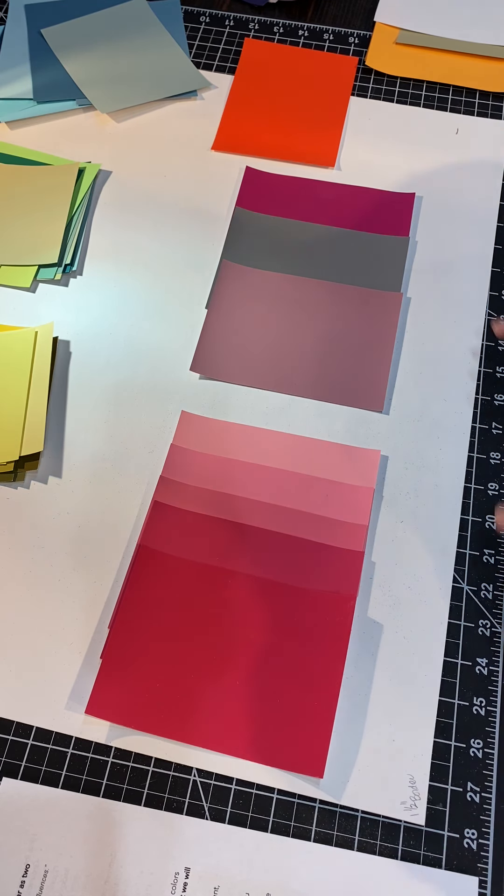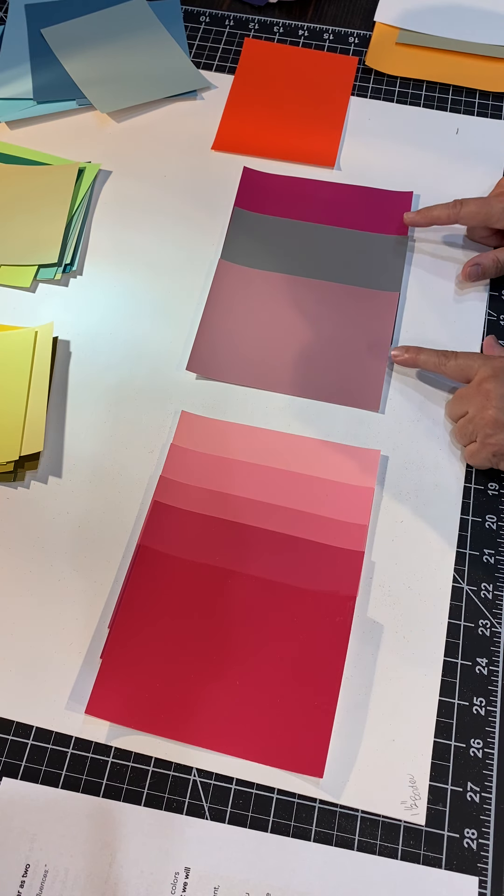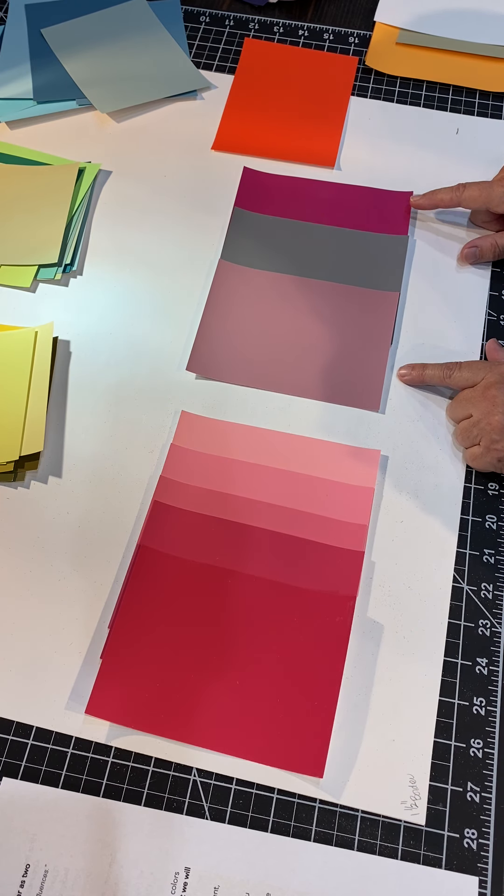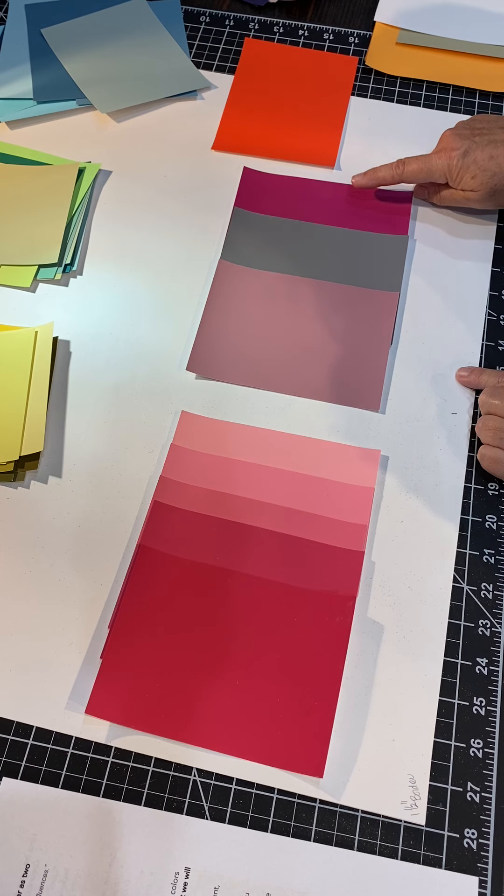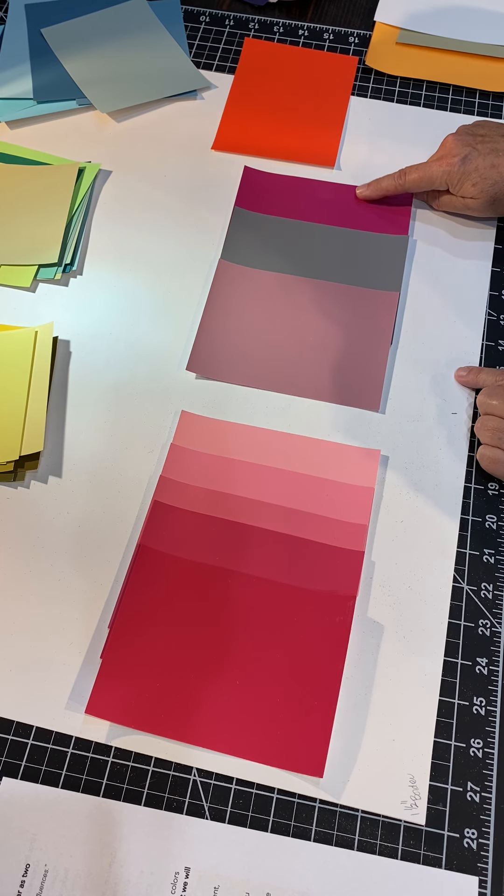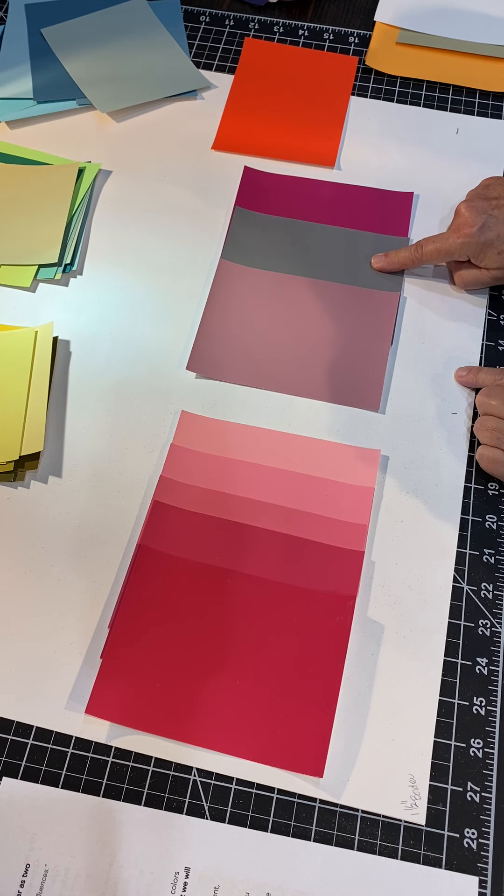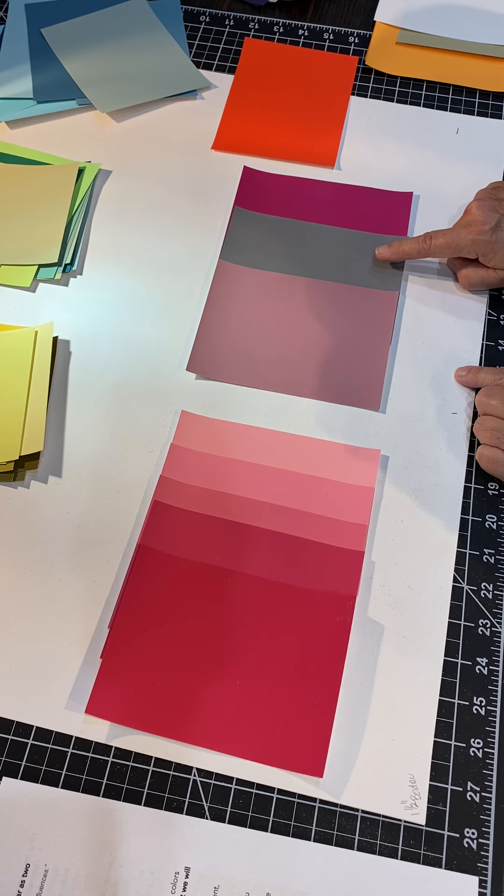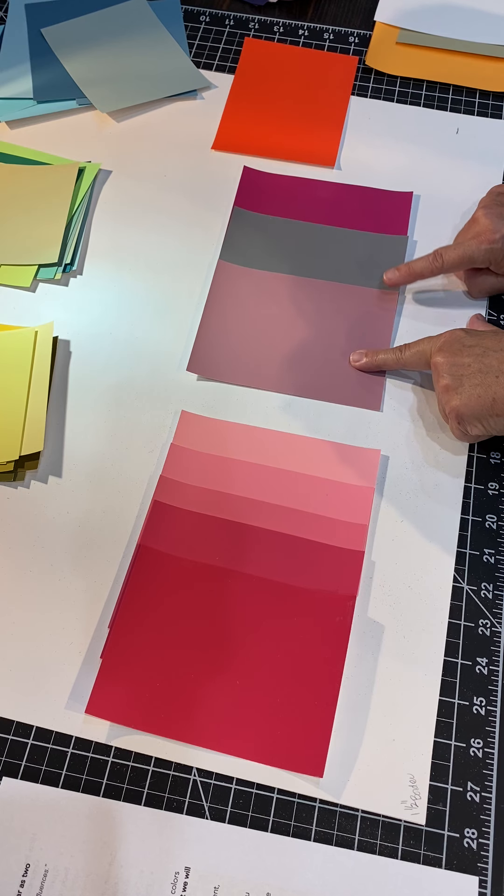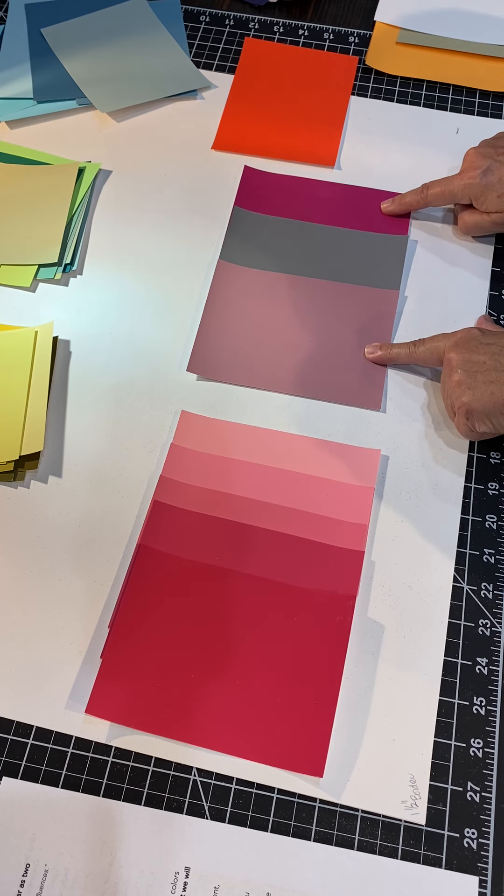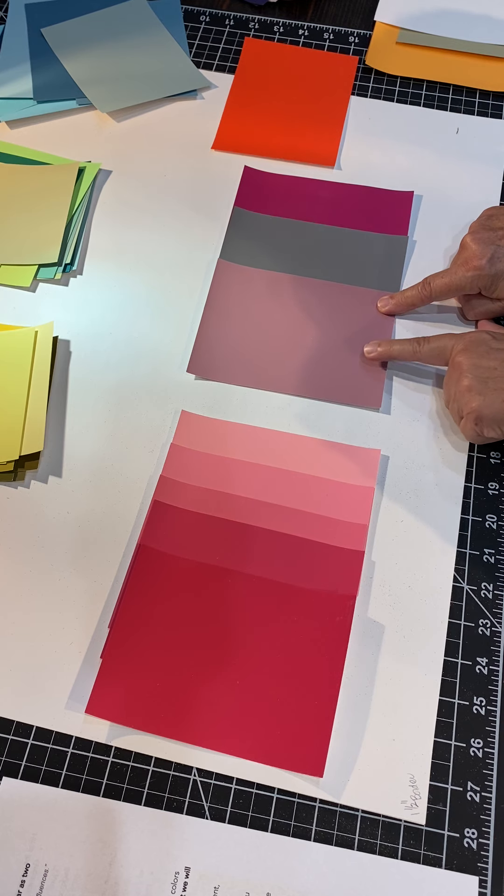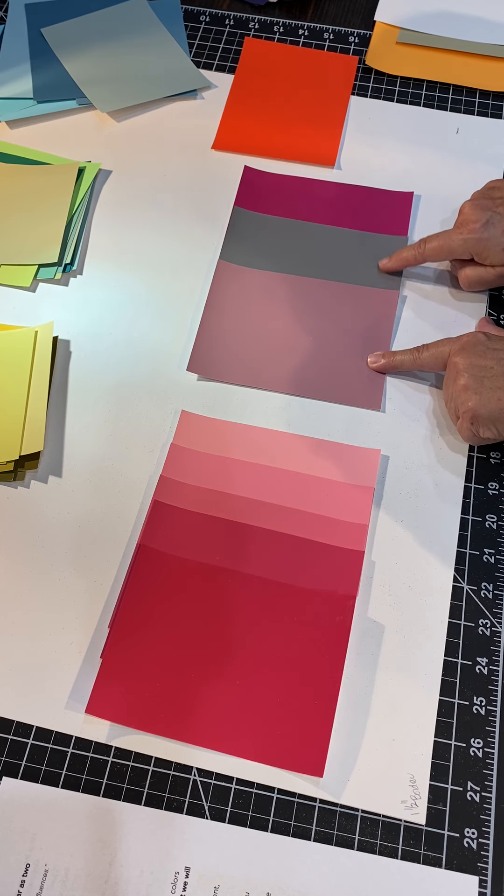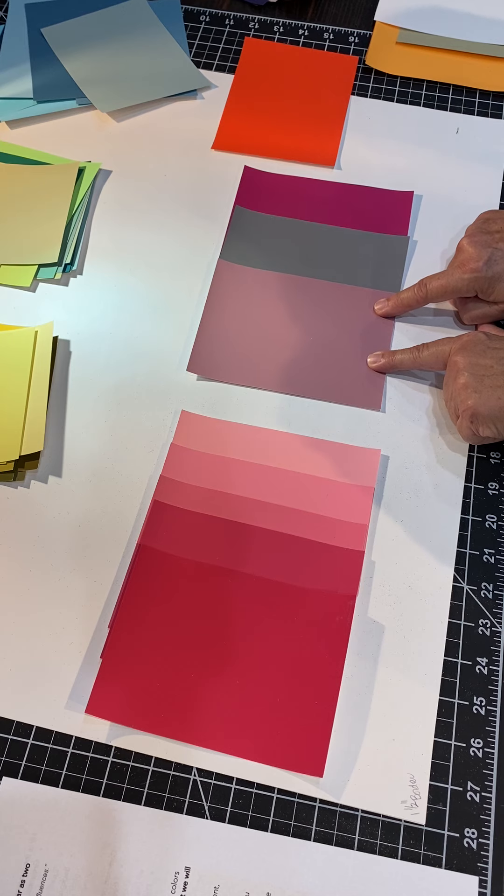In the second example you can clearly see the difference between saturation. On the right hand side I have a very saturated fuchsia. In the middle is a number five gray from your color aid packet. And on the side is just a value of this fuchsia that's been grayed down or desaturated. It is the equivalent value of the number five gray.